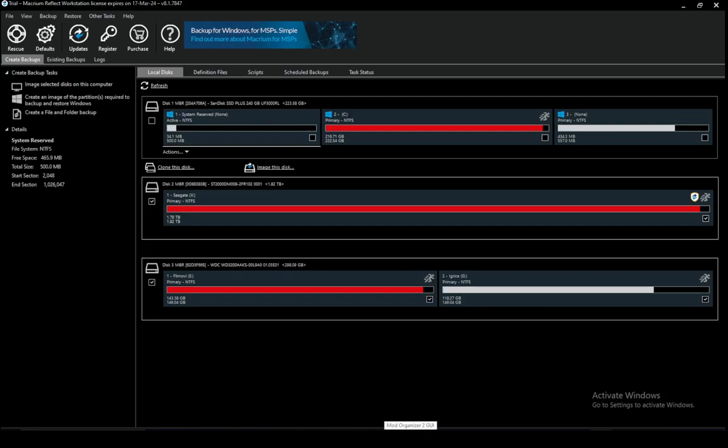Hey everybody, what is going on? I hope you guys are all doing well and welcome to another tutorial video. In this video, I'll be explaining how you can use Macrium Reflect to clone your Windows 11 installation. So let's get right into it.